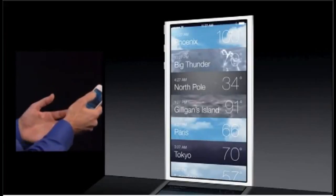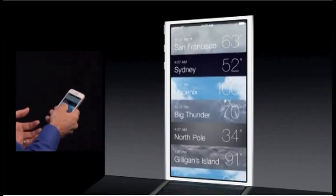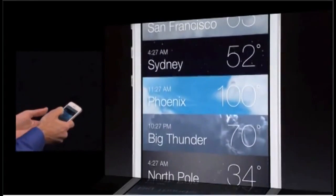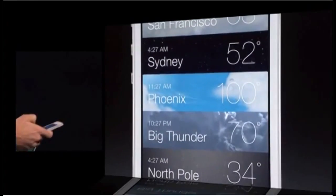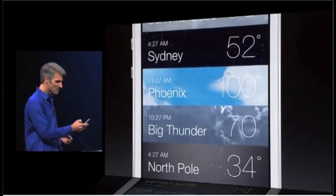You get this gorgeous overview of all your cities, even with the time, so it's a world clock as well.